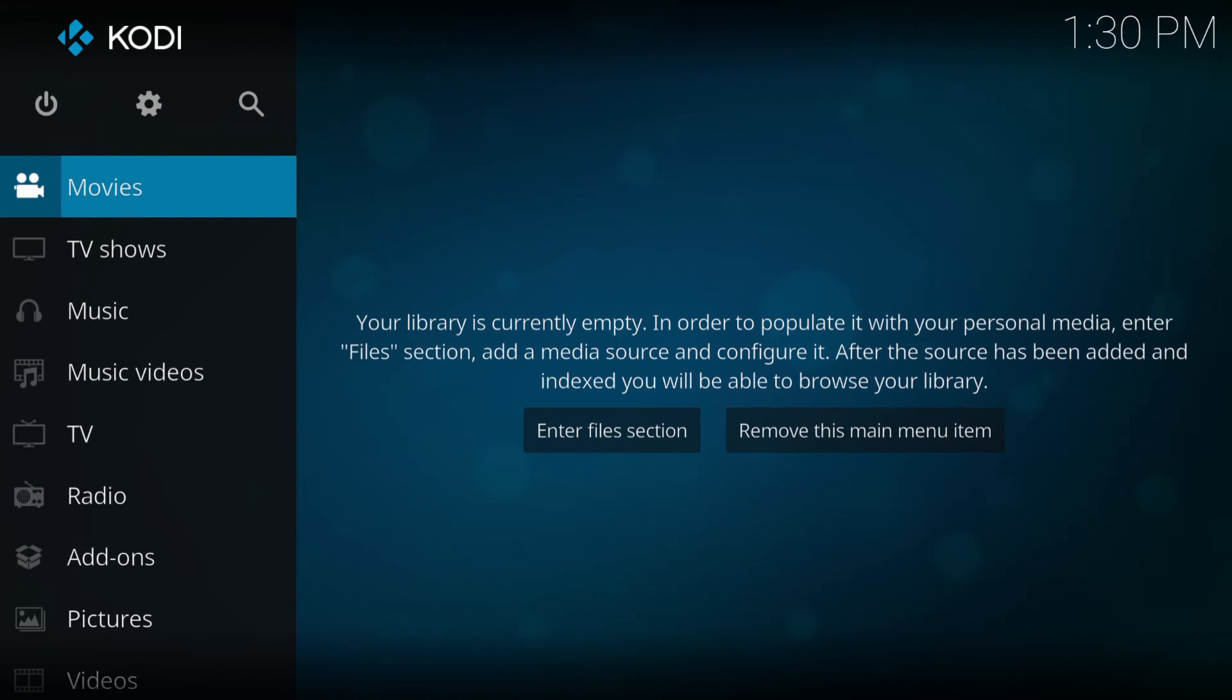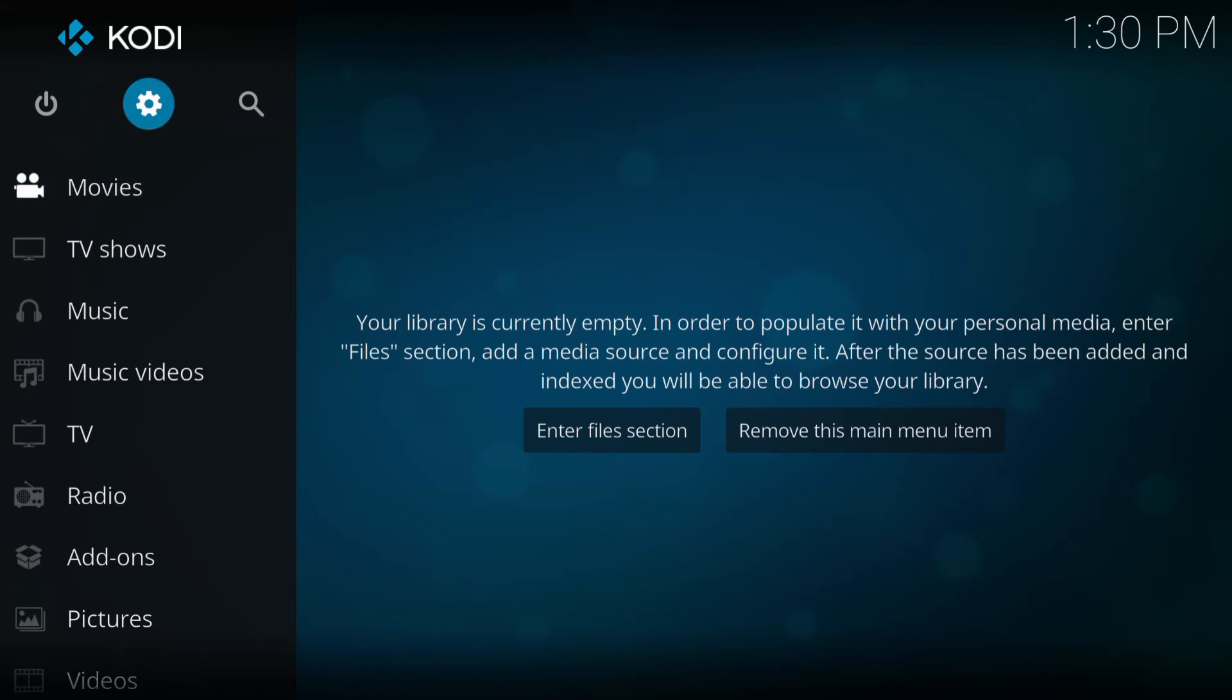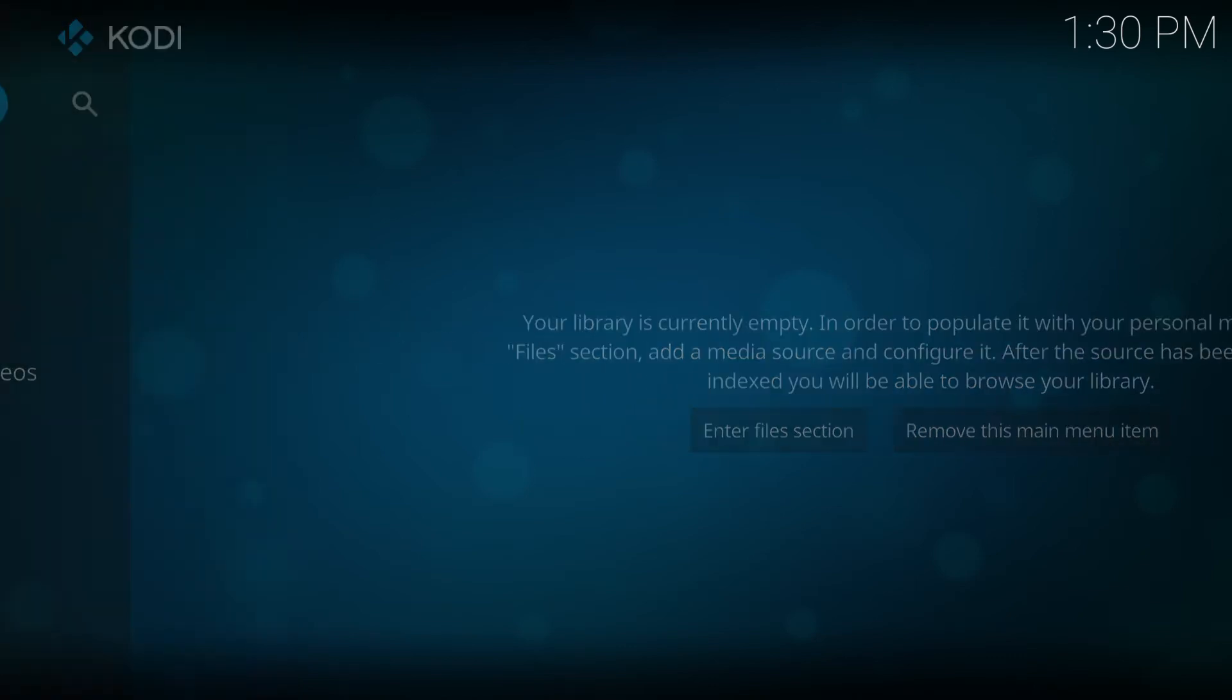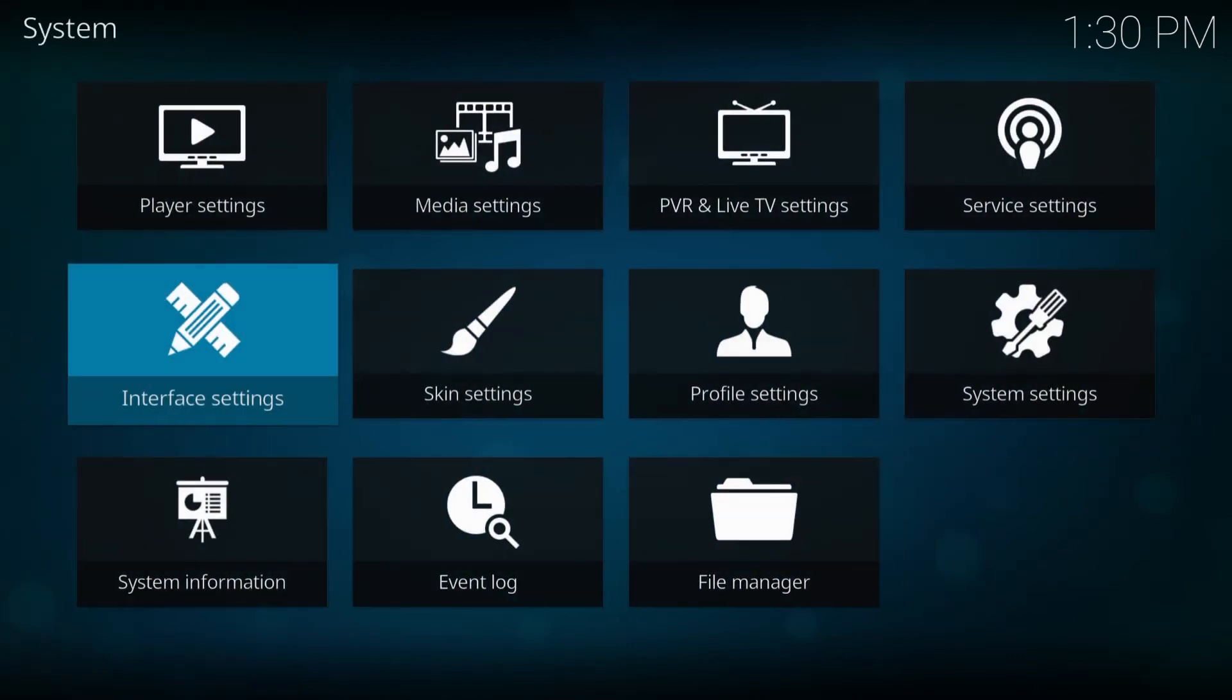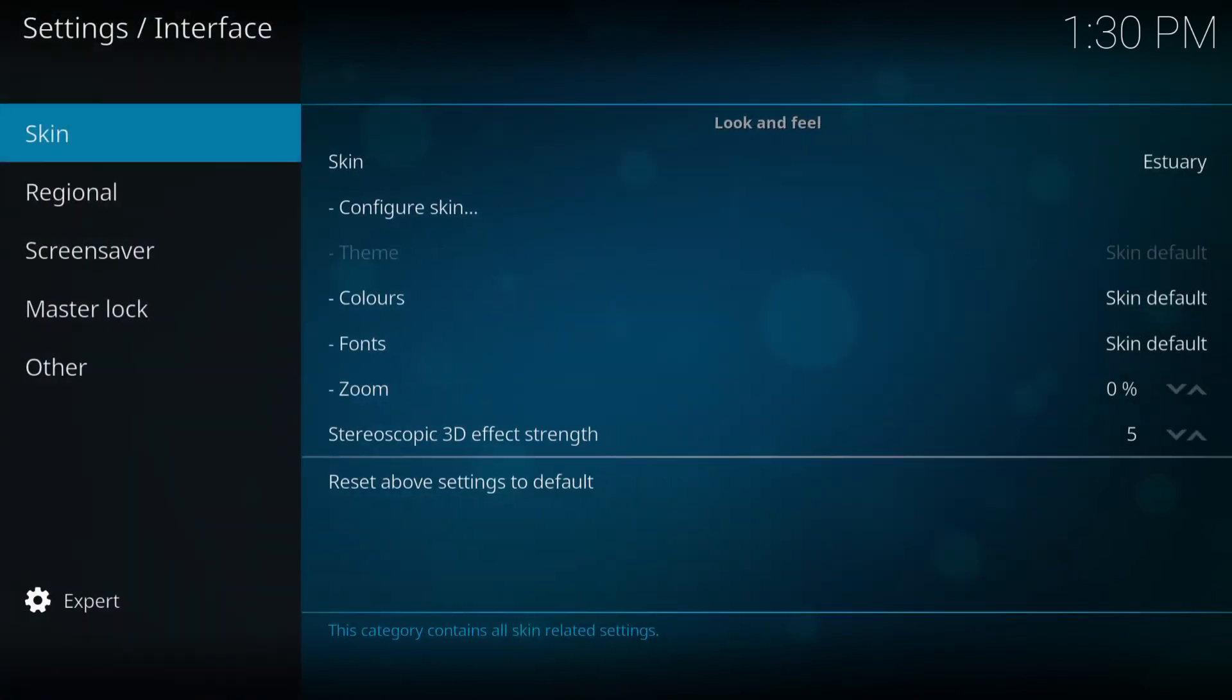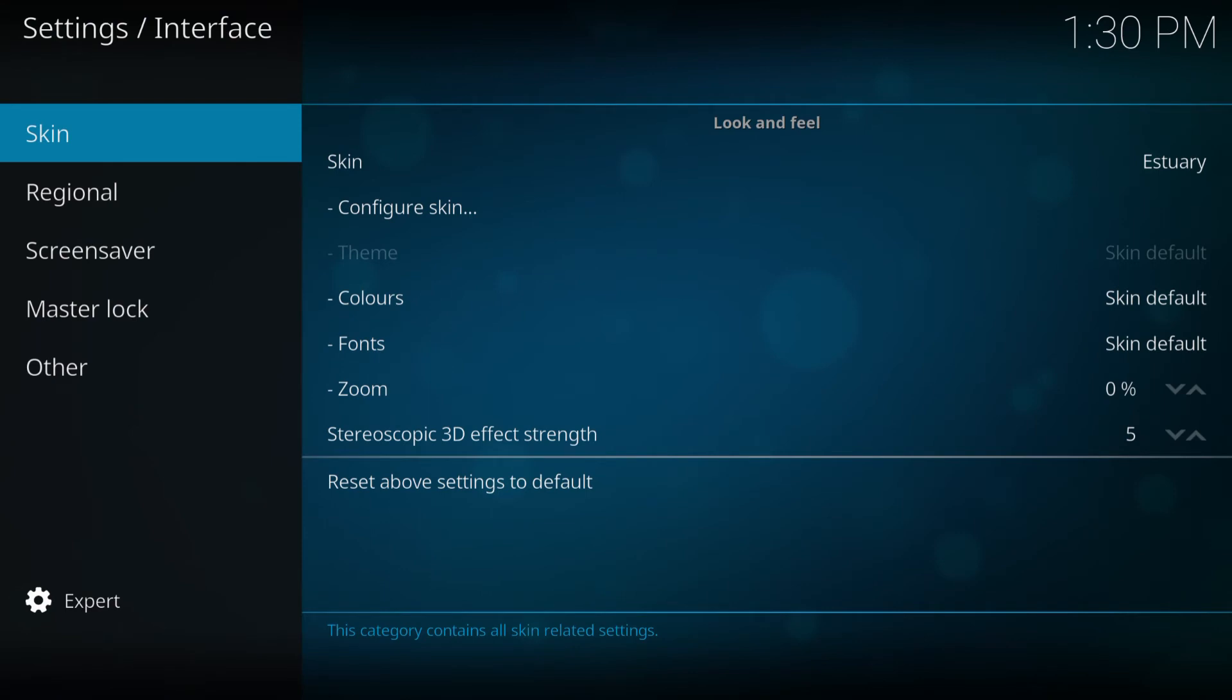Now I'm going to show you how to do it on the new Kodi, 17.0 and up. So what you do is you go to, on the top corner, you go to settings. You tap on the mechanical wheel here. Click on that and go to interface settings.